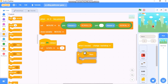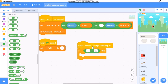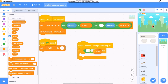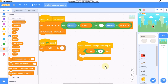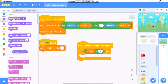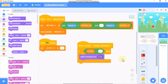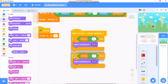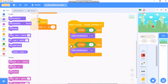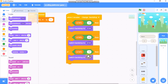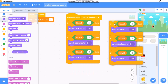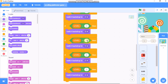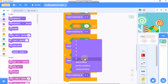Add an if statement: if level equals 1, then switch backdrop to 1. Duplicate that block and change it to level equals 2, switch backdrop to 2. Duplicate again for level equals 3, switch backdrop to 3. Continue duplicating for levels 4, 5, and 6, switching to backdrop 4, 5, and 6 respectively.